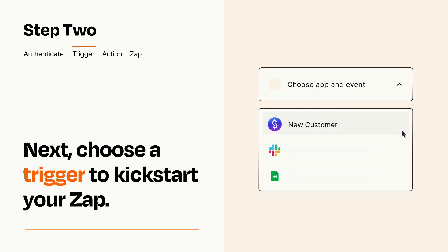Now let's set up your trigger, which is the event that starts your Zap. Pick the trigger event that you want from the list.